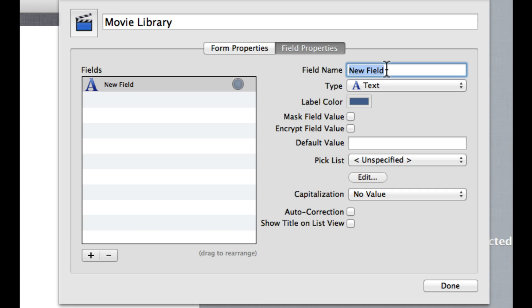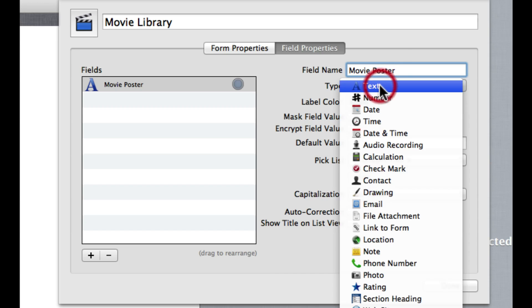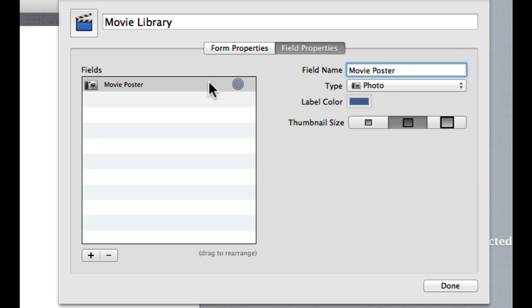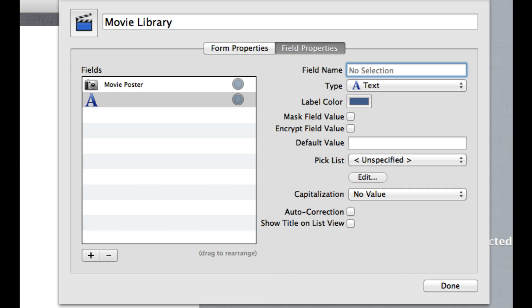We can begin customizing this form to show us whatever data we want to keep track of. Let's say we want to have the movie poster, we want that to be a photo, can choose the thumbnail size. Maybe I want it to be a nice medium size, and now that's going to be integrated into our form. I can just start creating more fields as I require them. You can always come back in here and add more if you decide you need them. But for now I'm just going to go with a movie title, which I'll keep as text.